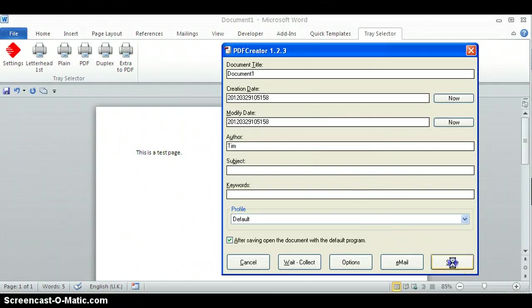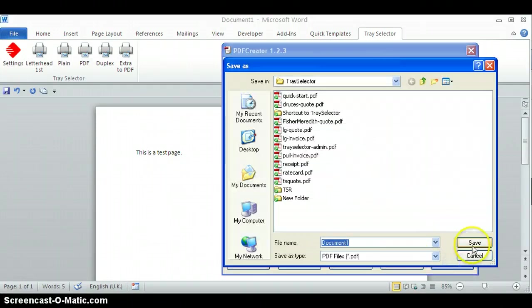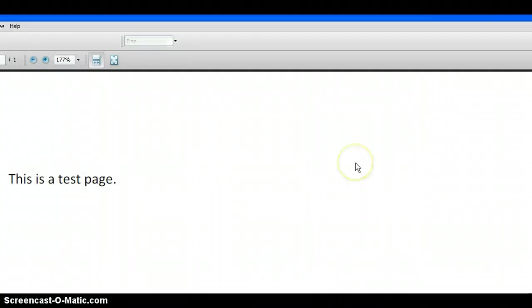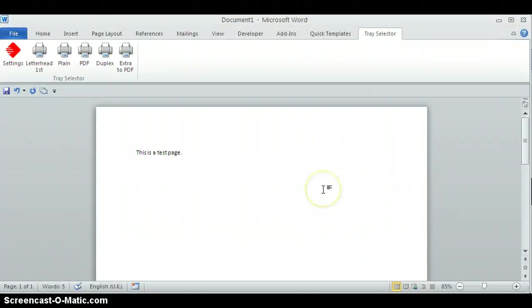I'll just click on save, give it a name, and the PDF comes up.